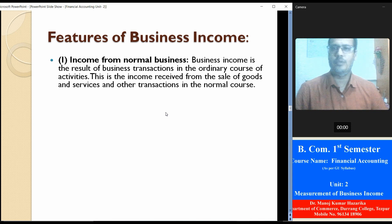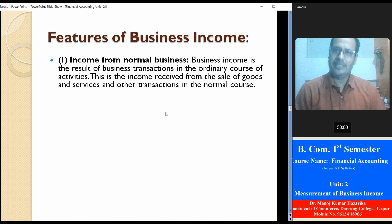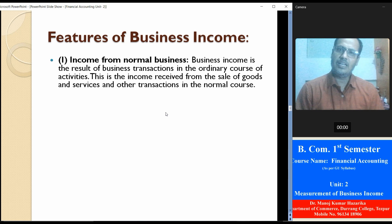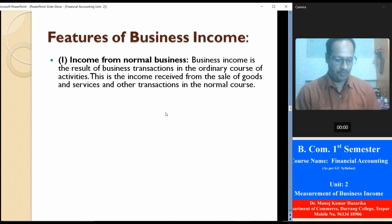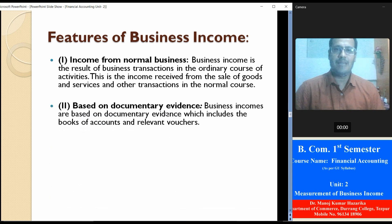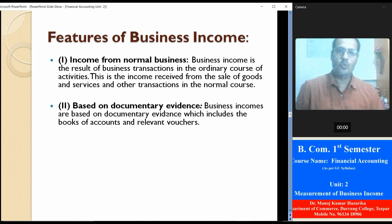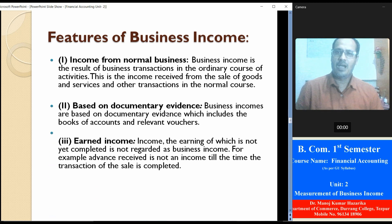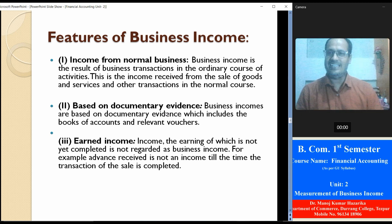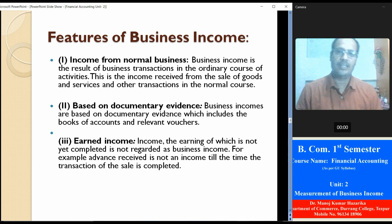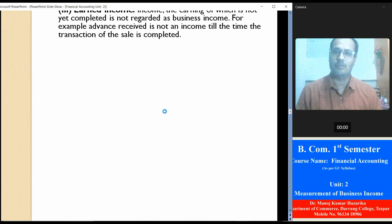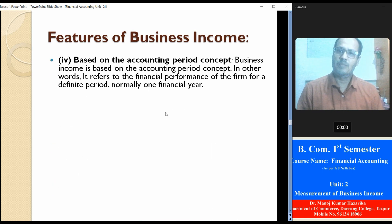Now we are going to discuss the features of business income. Number one: income from normal business — business income is the result of business transactions in the ordinary course of activities; this is income received from assets, goods and services, and other transactions in normal course. Number two: based on documentary evidence — business incomes are based on documentary evidence which includes books of accounts and relevant records. Number three: earned income — income the earning of which is not yet completed is not regarded as business income; for example, advance received is not an income until the transaction of sales is completed.